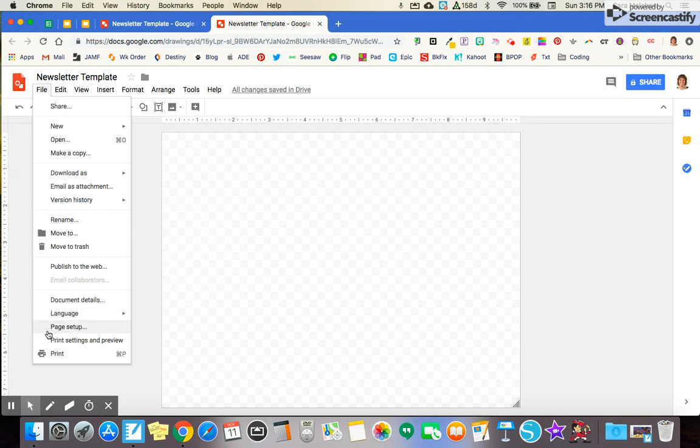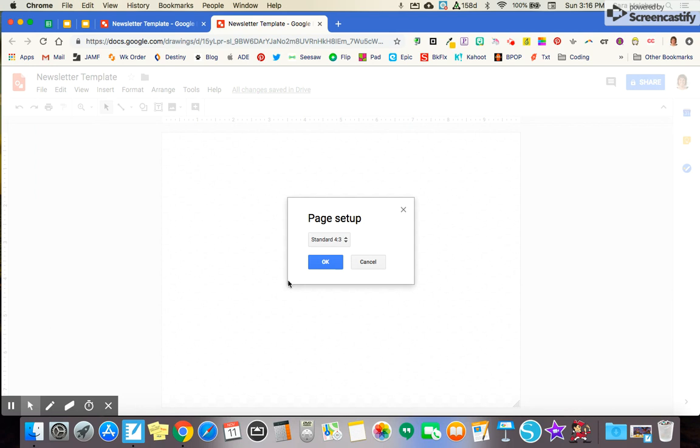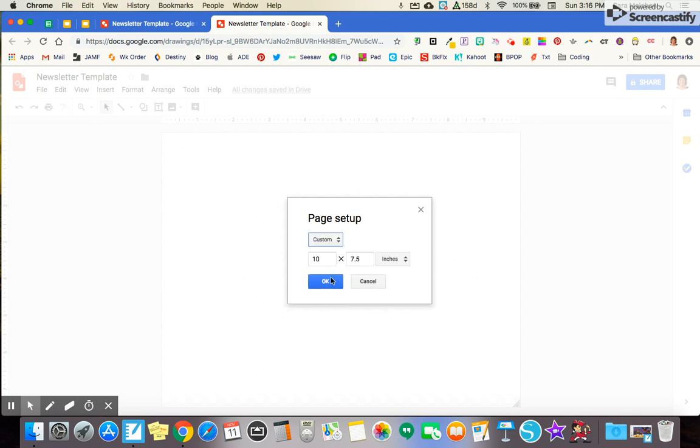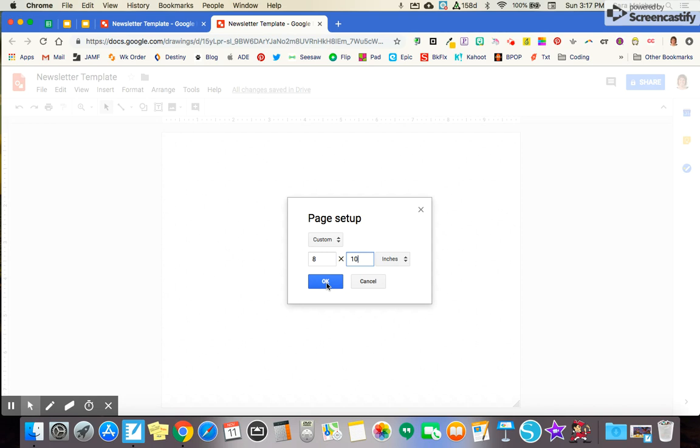So you're going to go to File, Page Setup, and then here it's listed as standard 4-3. I'm going to go to Custom and I want to create mine to be roughly 8.5 by 11. So I'm going to do 8 by 10 and click OK.